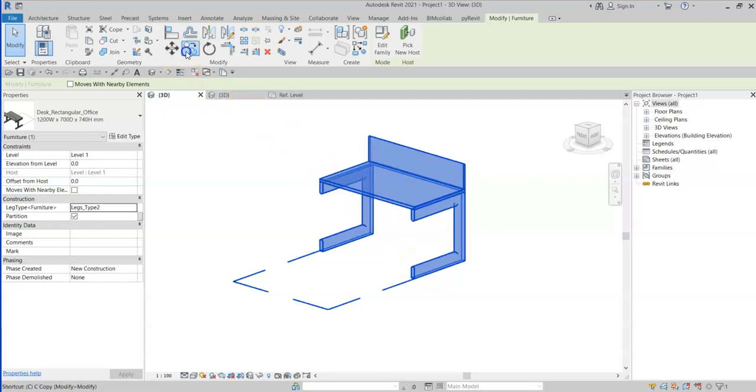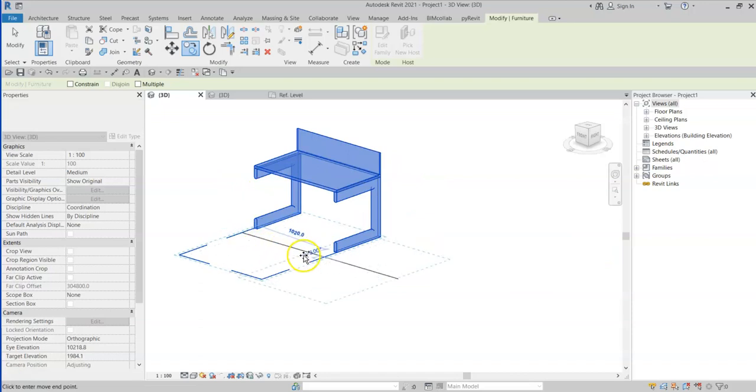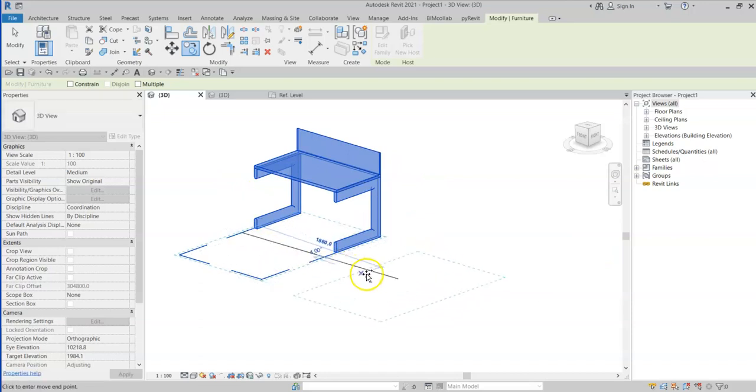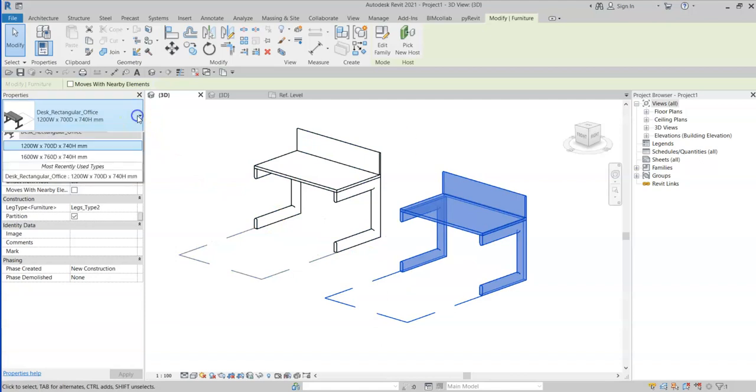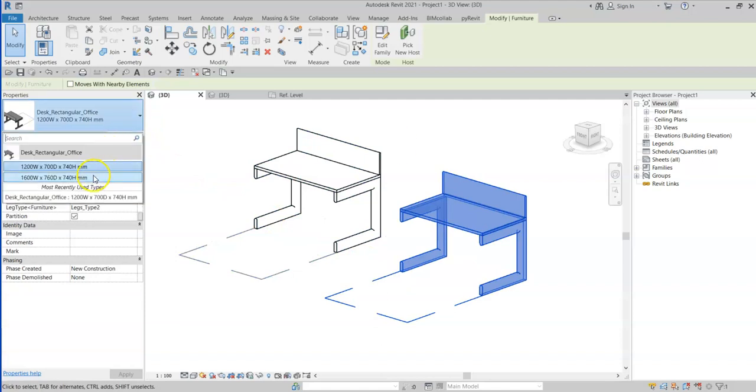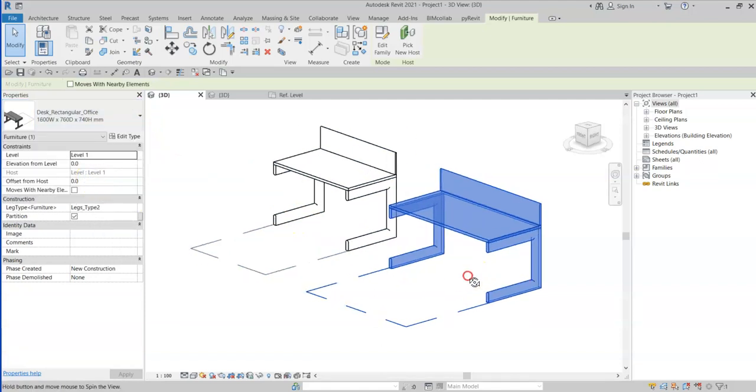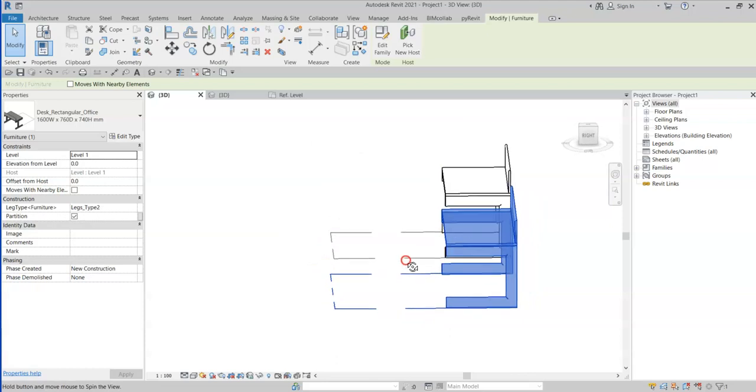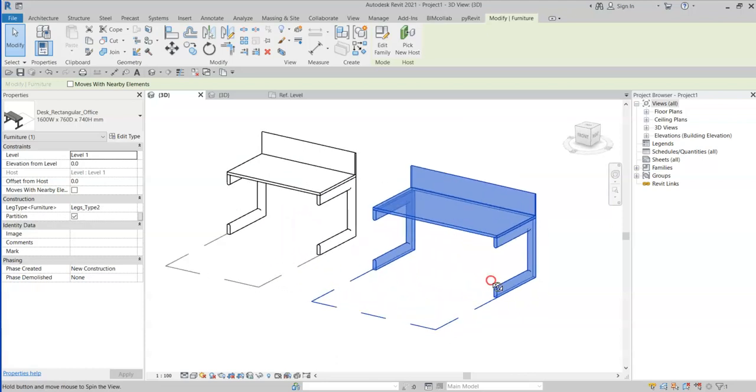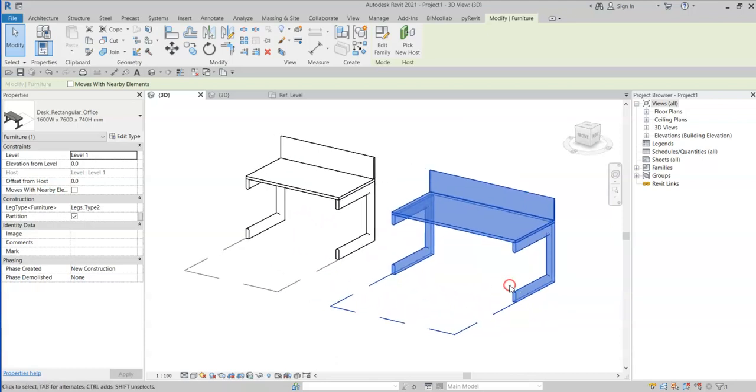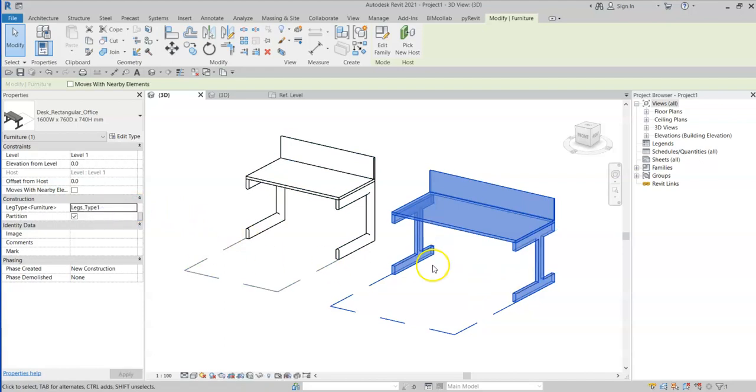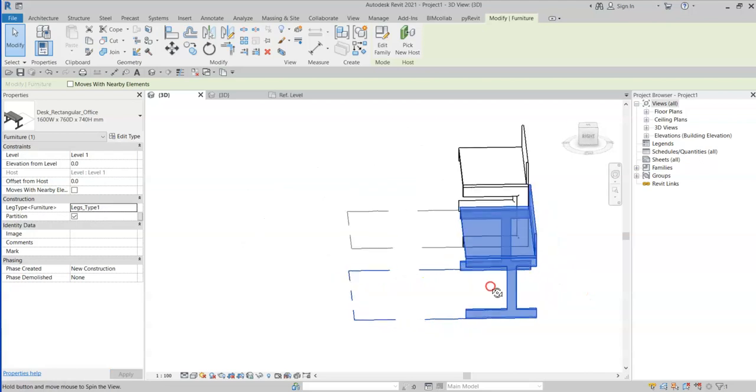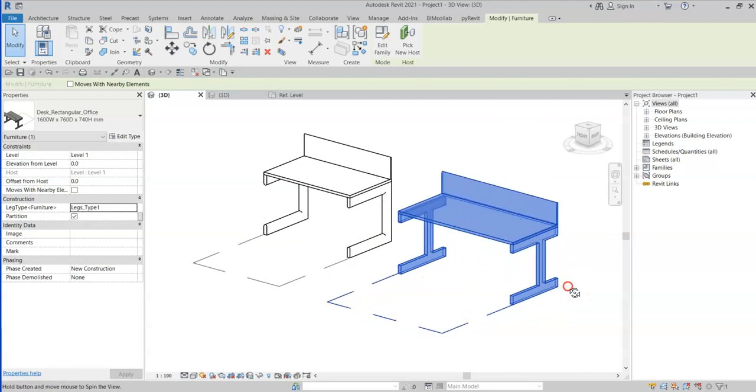If I make a copy and change to a different type, note that the leg geometry updates to suit. And if I change the leg type to leg type 1, the legs change on this instance of this family.